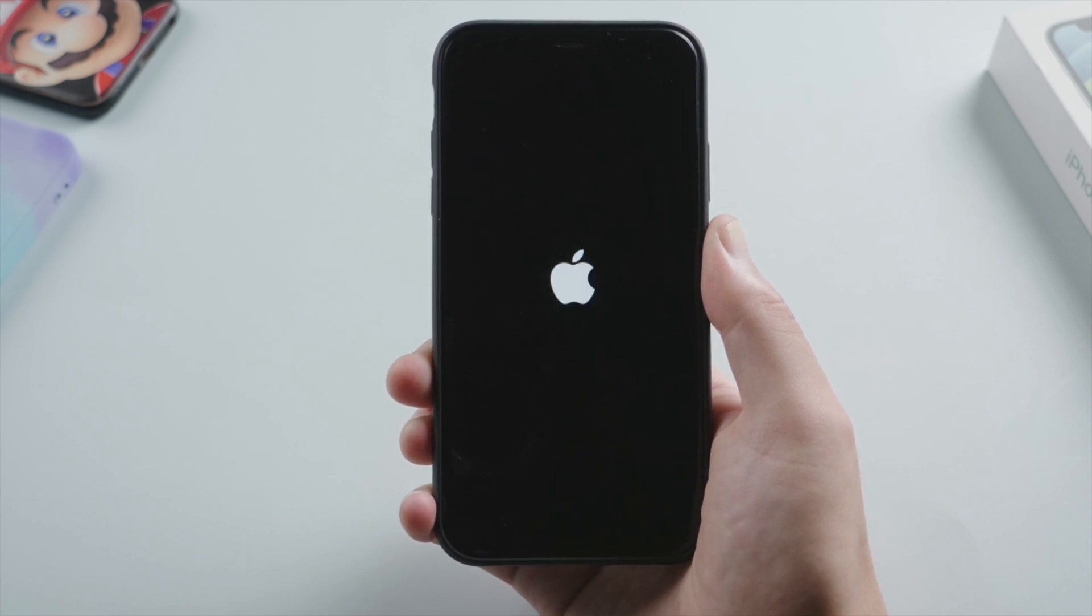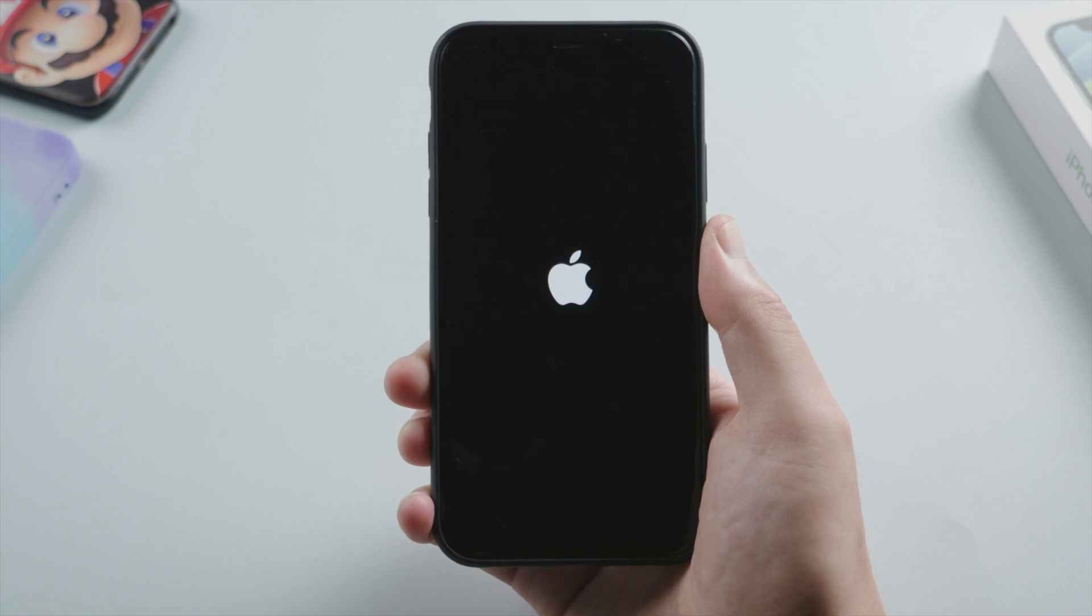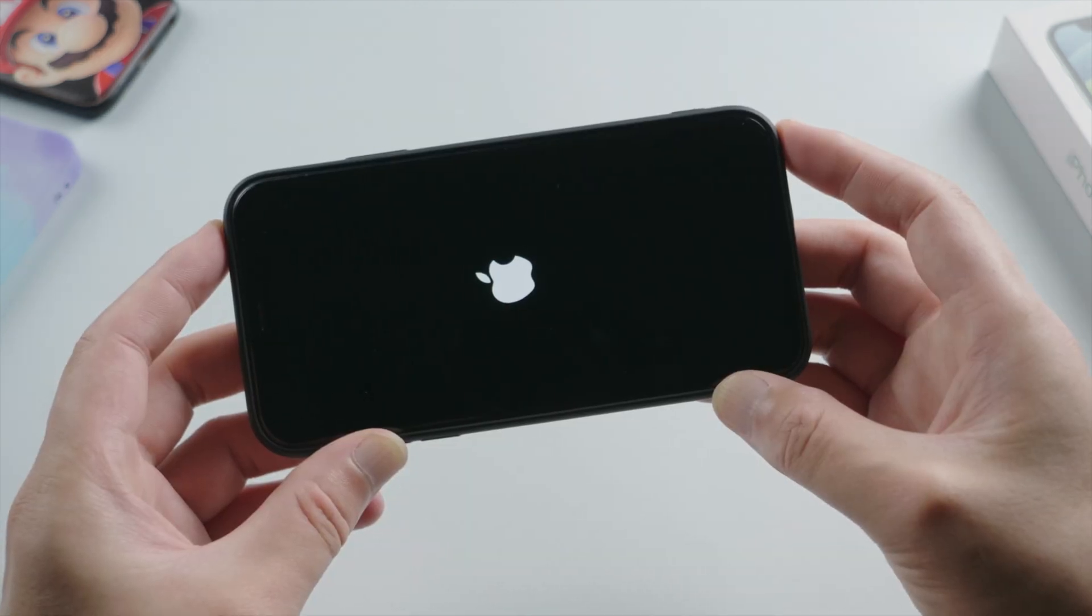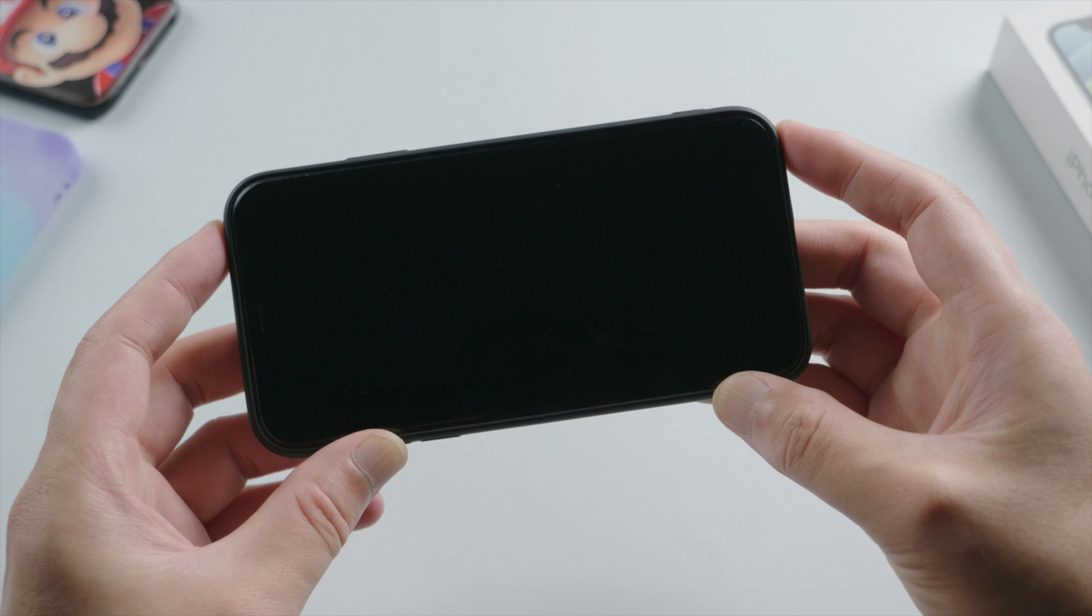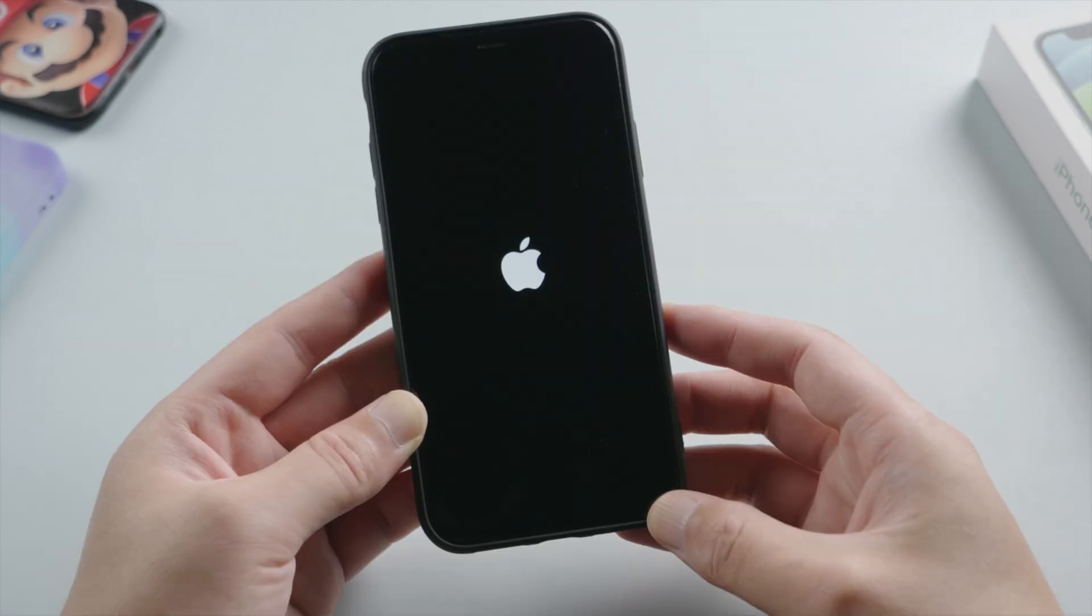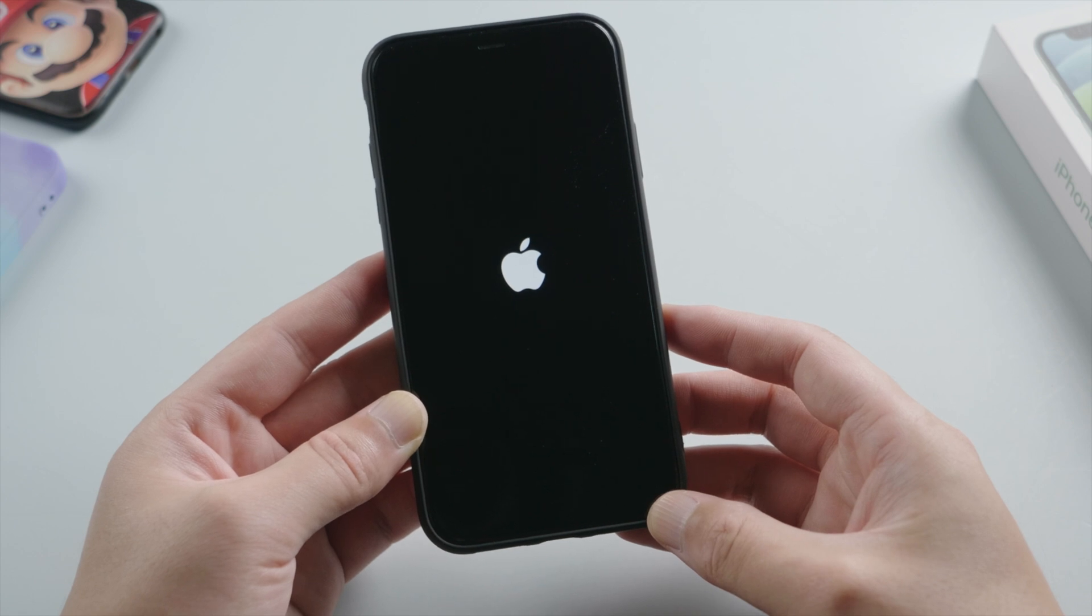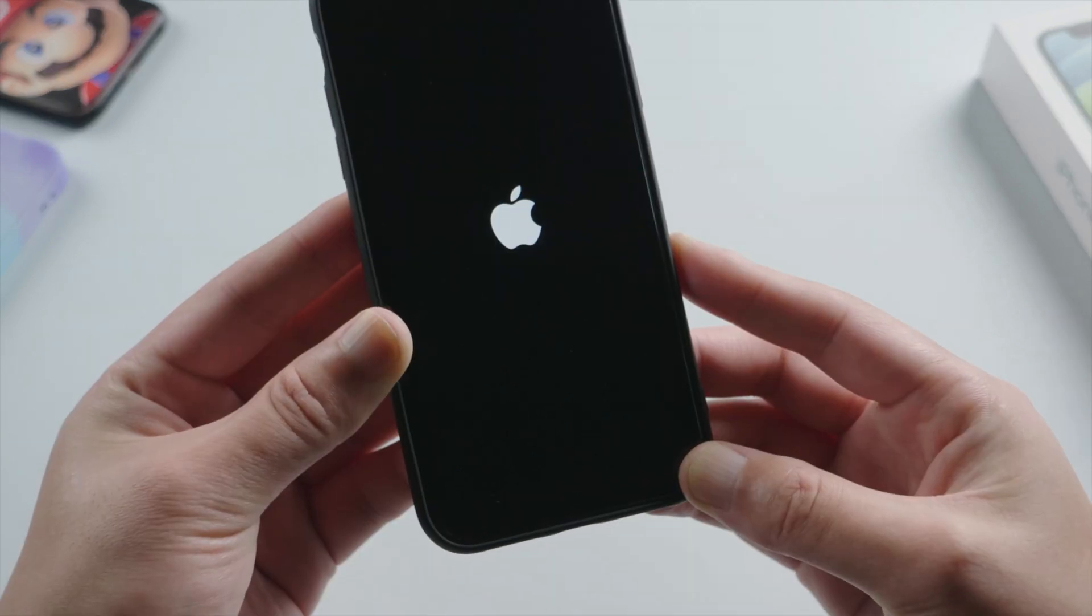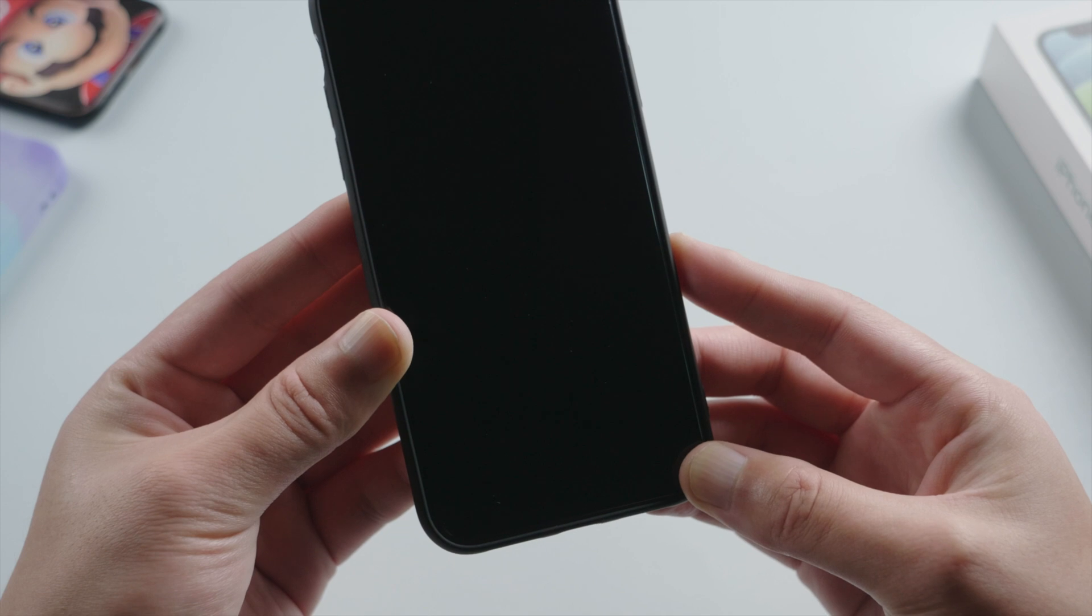Have you ever run into a screen like this on your iPhone XR? The Apple logo shows up, then it disappears, and then shows up again. Just won't turn on as it normally does. In some cases it could be frozen on the Apple logo. Anyway, how can we safely fix it without losing any data?